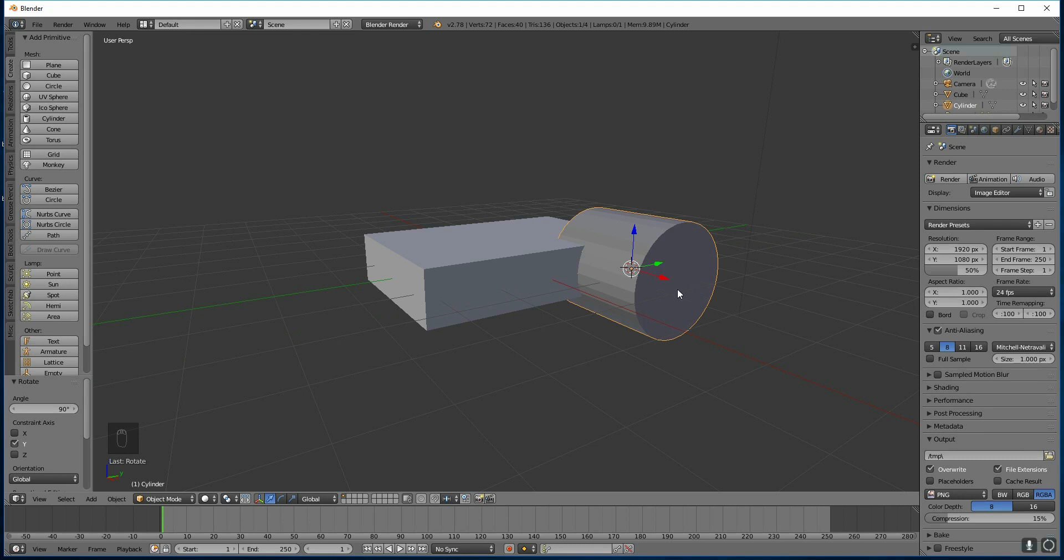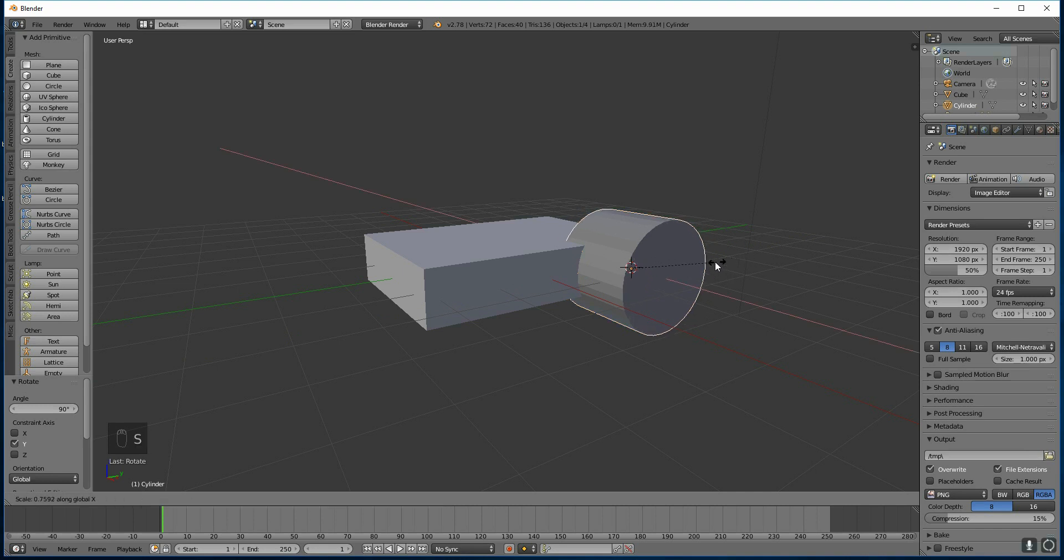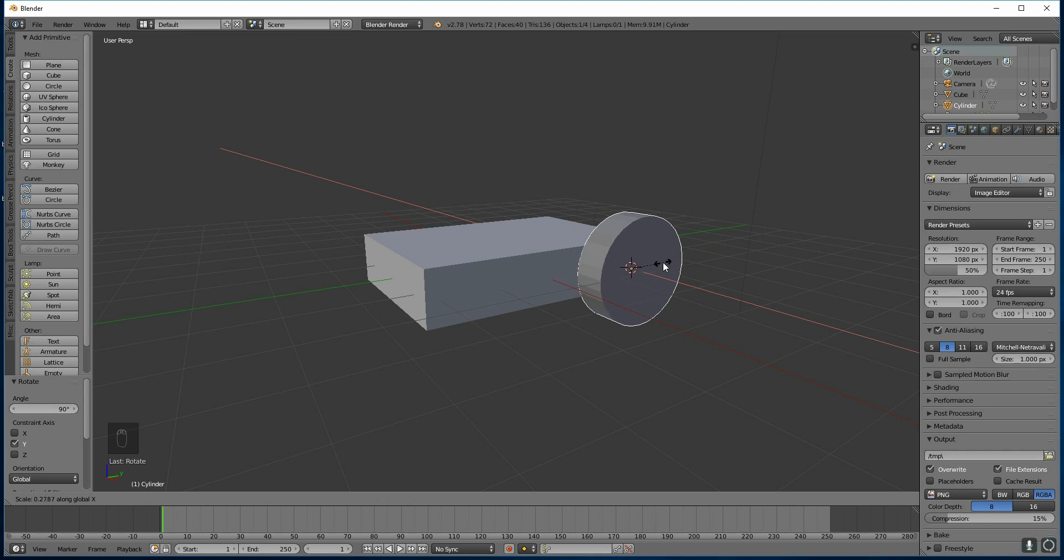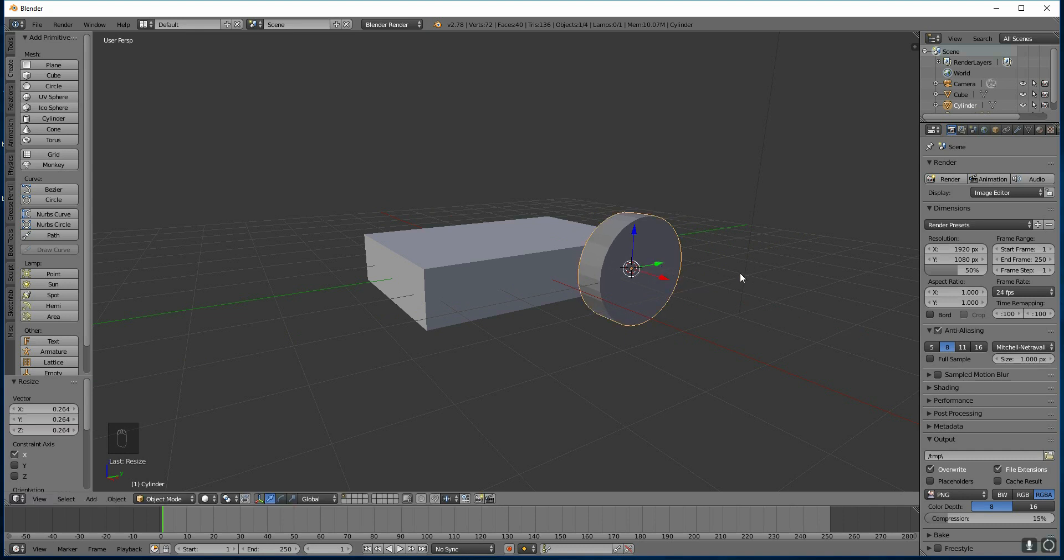Now I want to scale it in the X axis to bring it in. So I press S, X, Scale X. And then move my mouse sideways to bring it in. And there we go. There's one wheel. You left click to apply that scale. So that's fine for one wheel for the moment.